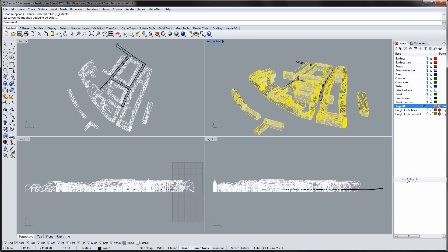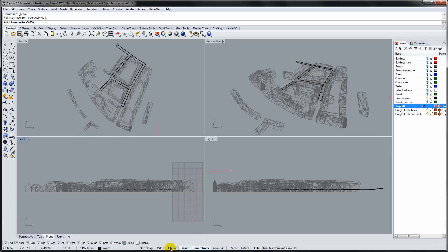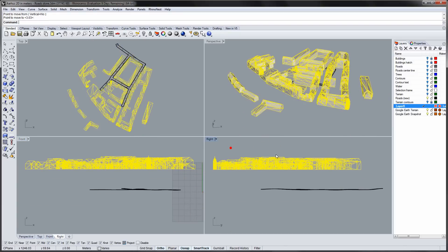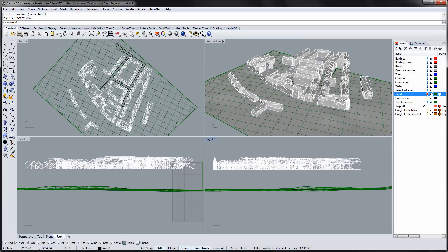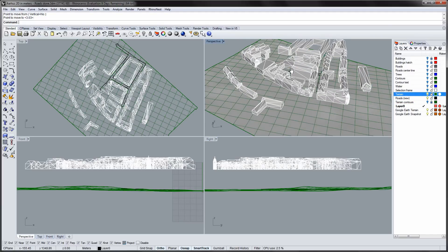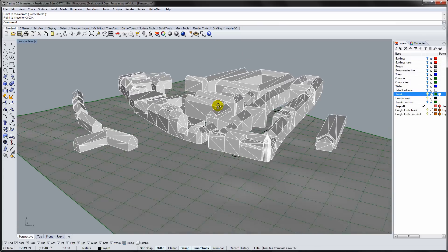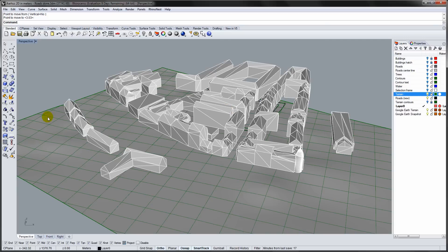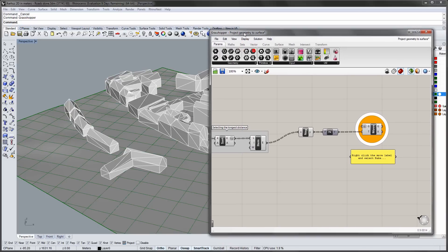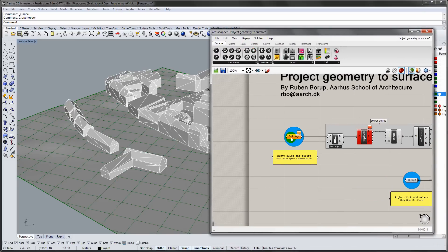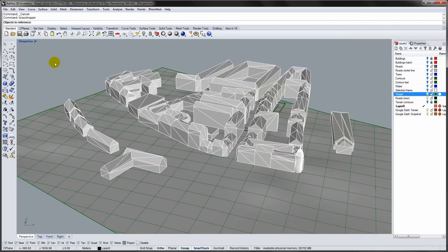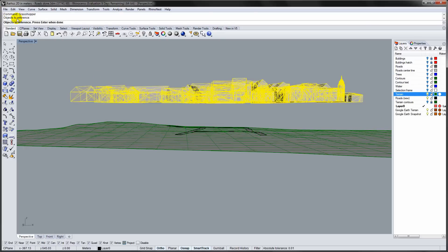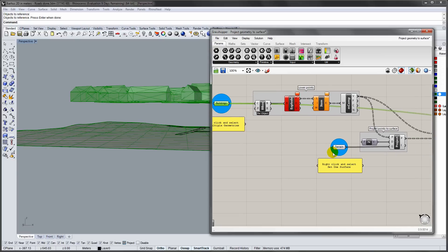Select the buildings and move them above the terrain. We will use Grasshopper for positioning the buildings on the ground. Right click on the buildings component to load the building geometry into Grasshopper. Do the same for the terrain.